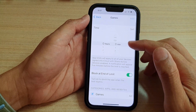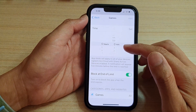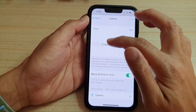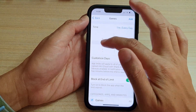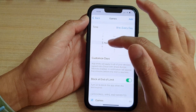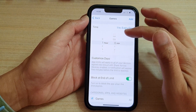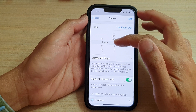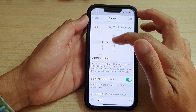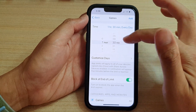Next, you can set the time that you want to allow your kids to play games. You can select one hour, two hours, and more, and then you can also set the minutes. For example, if you want to set one hour and 30 minutes, use the scroll bar to scroll and select the hour and minute.